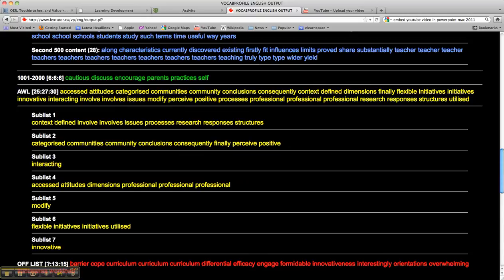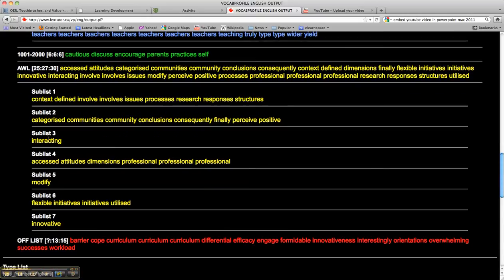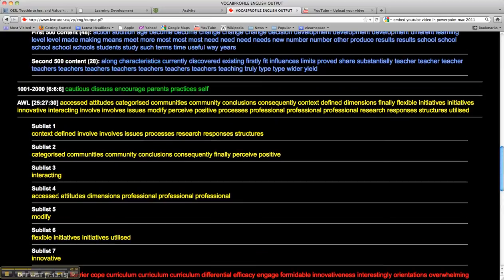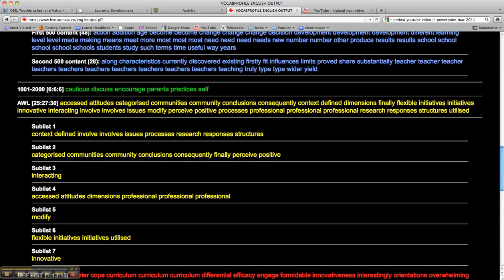That the words are identified as belonging to different sublists within the academic word list. Now if we look at the first word here, context...